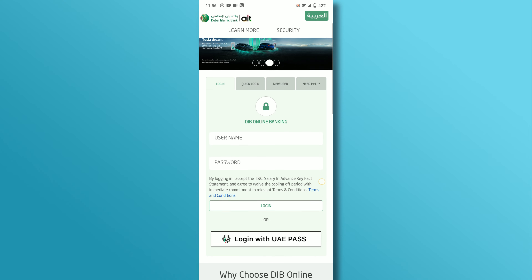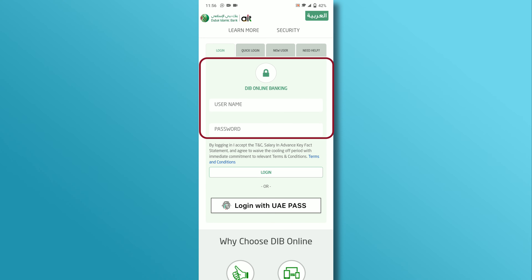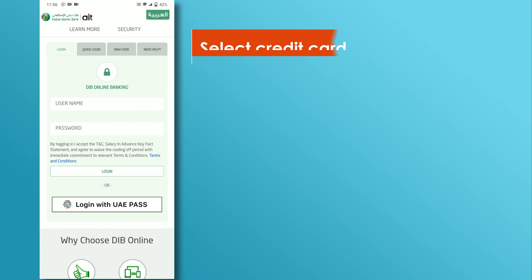On the website's home page, log in to your digital banking account with your username and password, or log in with UAE Pass. Go to the card section and select the credit card you want to cancel.